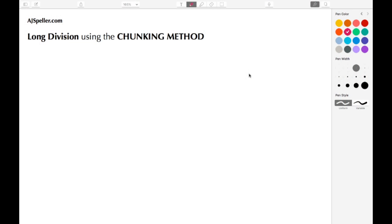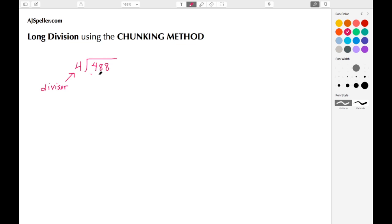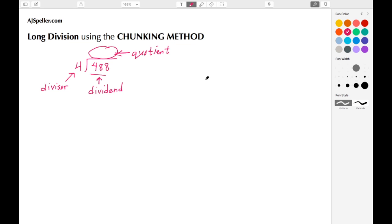Welcome back to ajspeller.com. In today's tutorial we're going to learn how to use the chunking method with long division. Let's begin with a short quick review. Let's say we have the number 488 being divided by 4. The number 4 on the outside is our divisor, the number 488 on the inside is our dividend, and once we get our answer, that answer is going to be called the quotient.